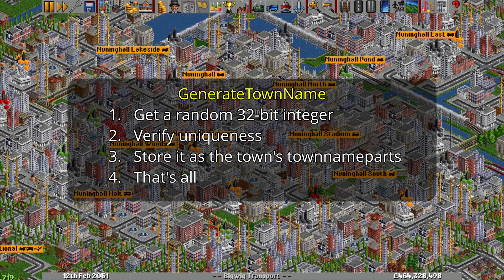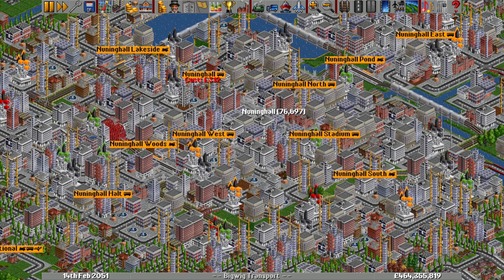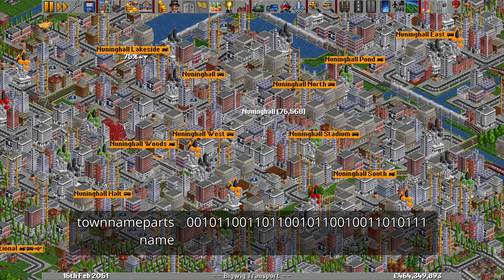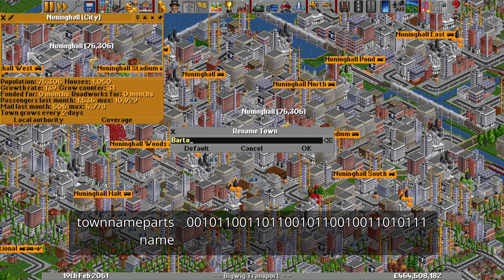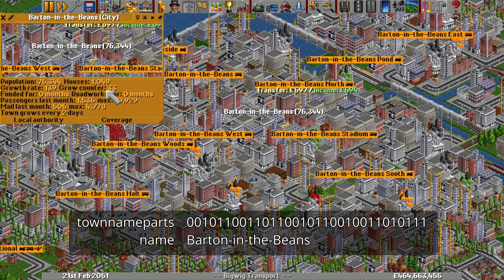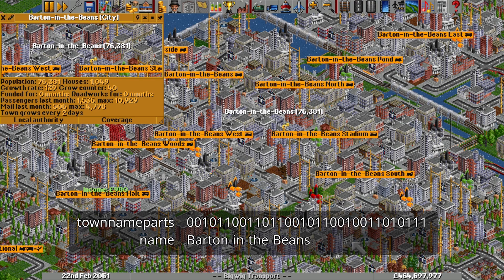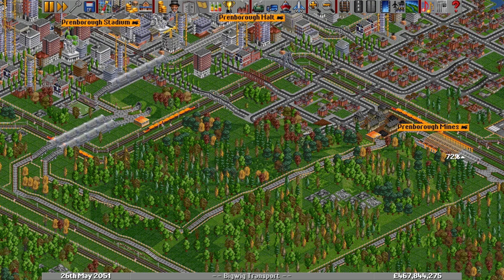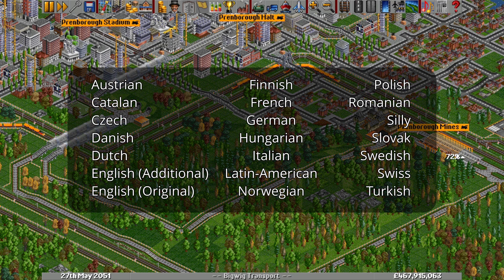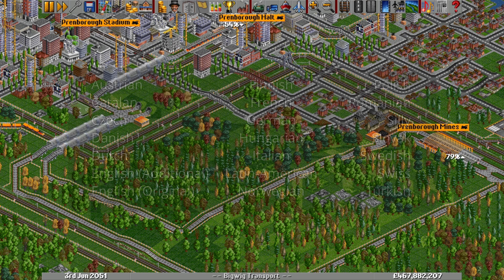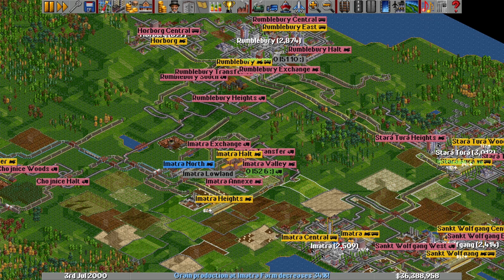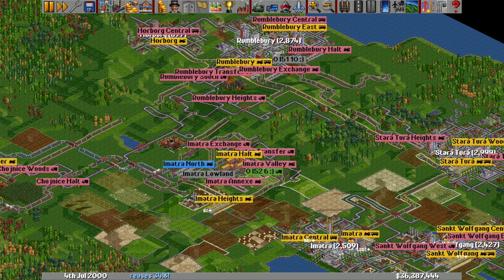Surprisingly, towns don't actually have their names stored in their data. There is a property called Name on town objects, but by default it remains blank — it only stores whatever the player entered if the town is renamed. Any time the game needs to display a town's name, it looks for a custom name first, and if there isn't one, it takes the TownNameParts number and runs it through a TownName generator. The generator used depends on the town names option selected when the world was first started, using the seed number to arrive at a name. It's logically possible to have different towns using different name generators, but with default world generation this never happens.